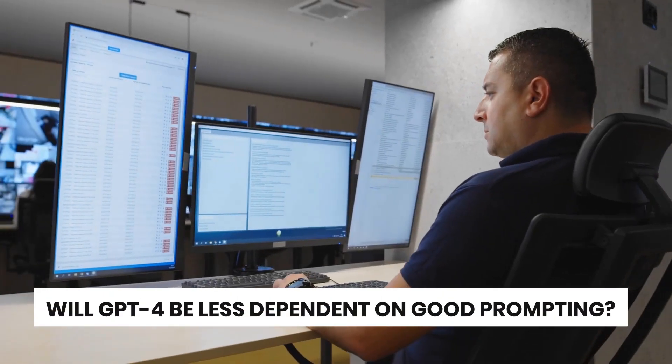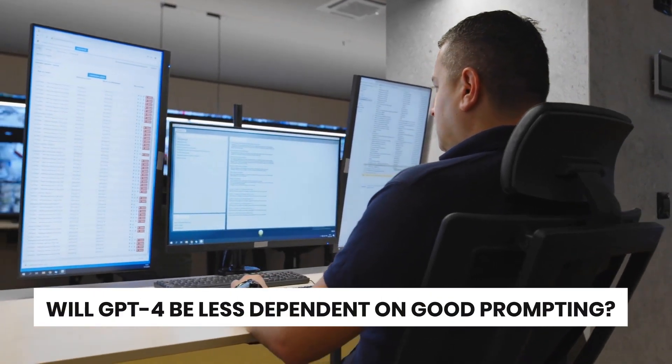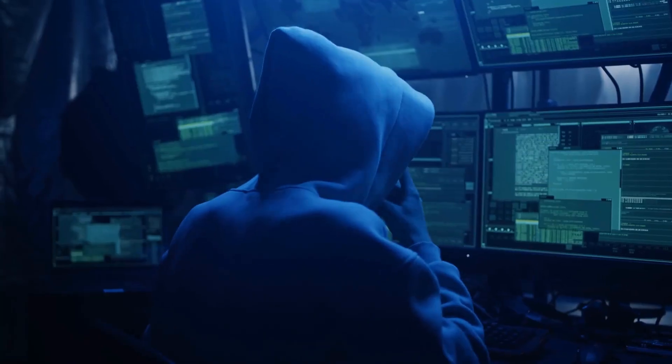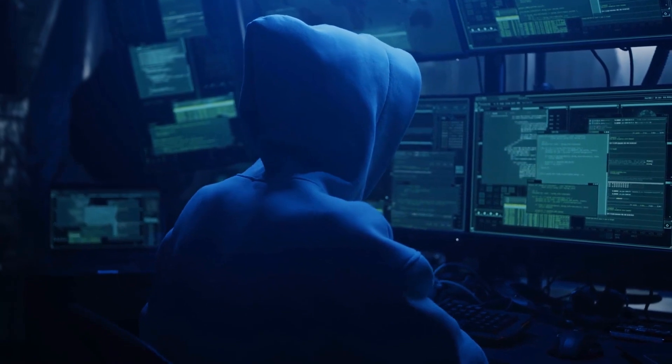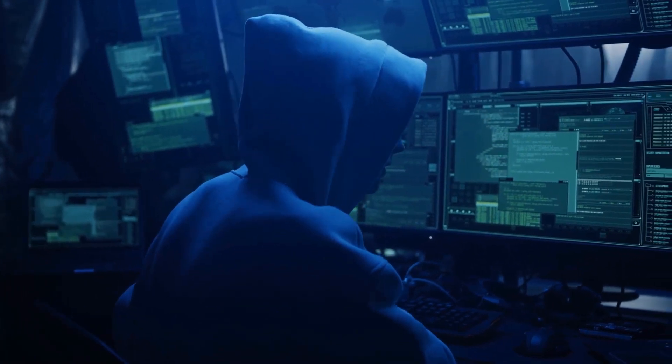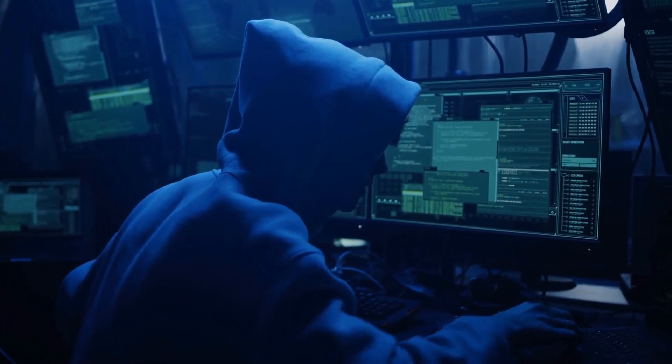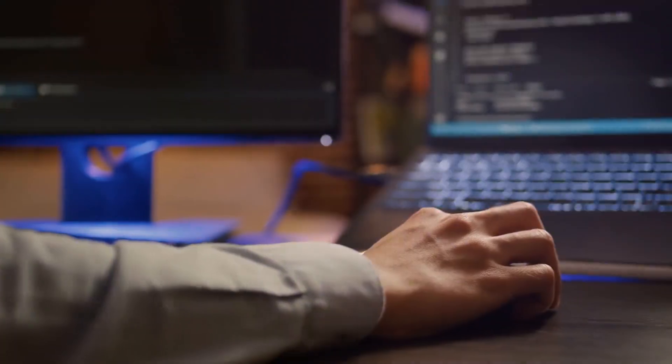Will GPT-4 be less dependent on good prompting? As discussed in our video on prompt engineering, good prompting is crucial when working with GPT-3 as it can significantly affect the quality of the output.